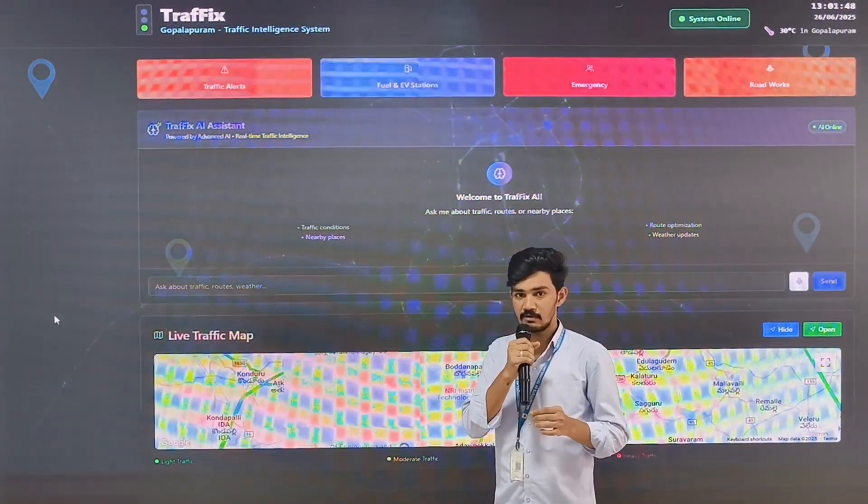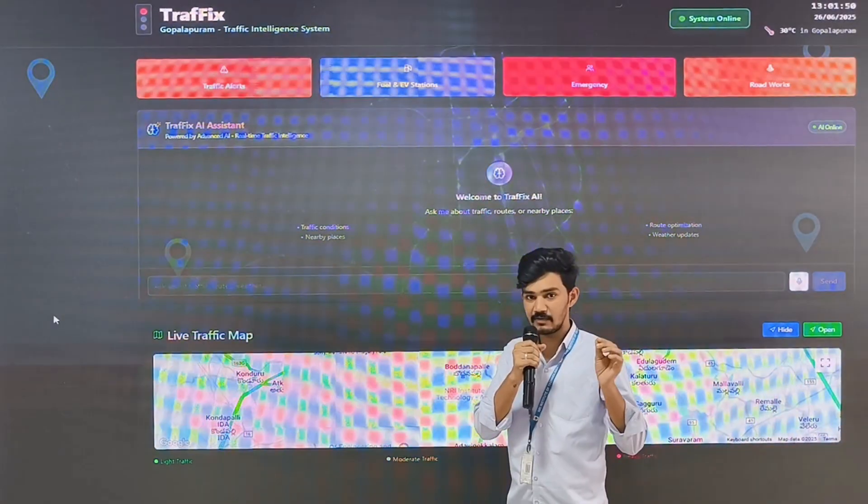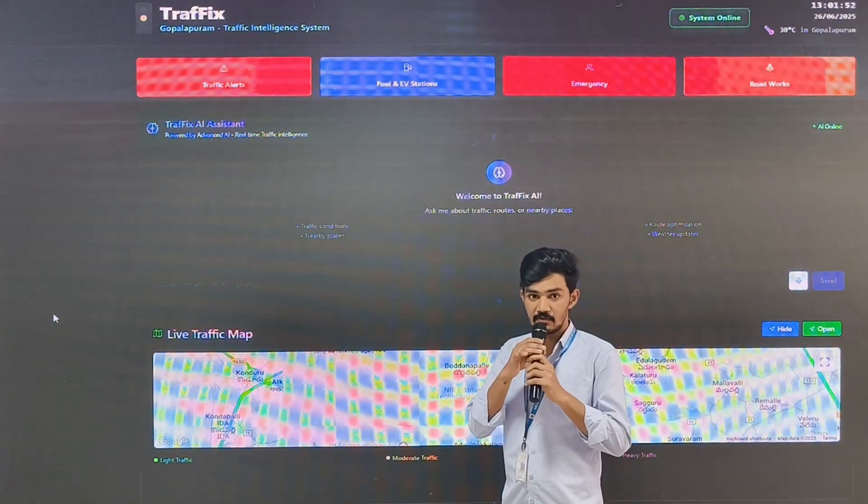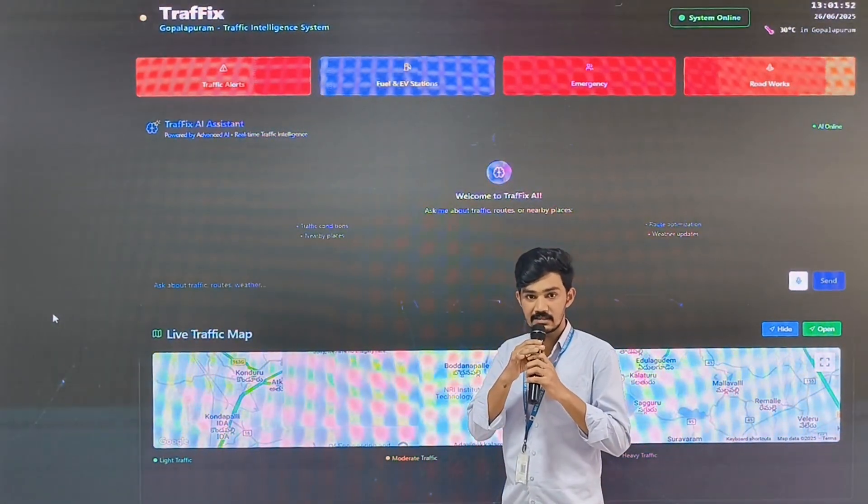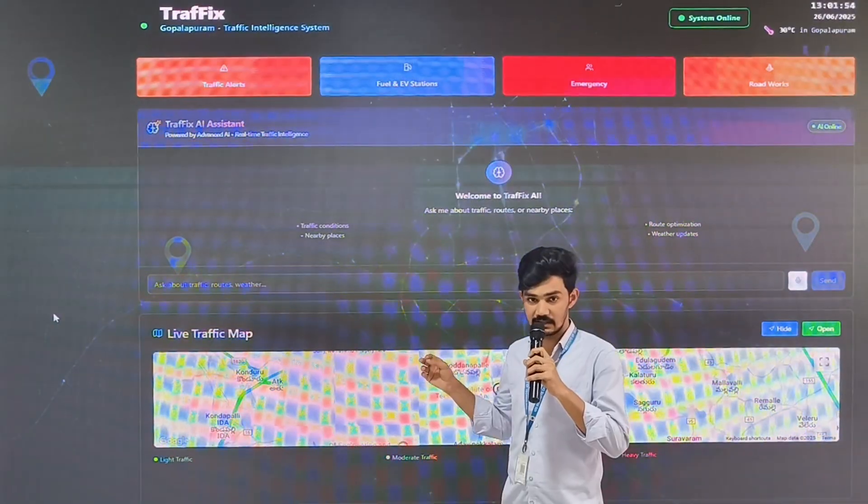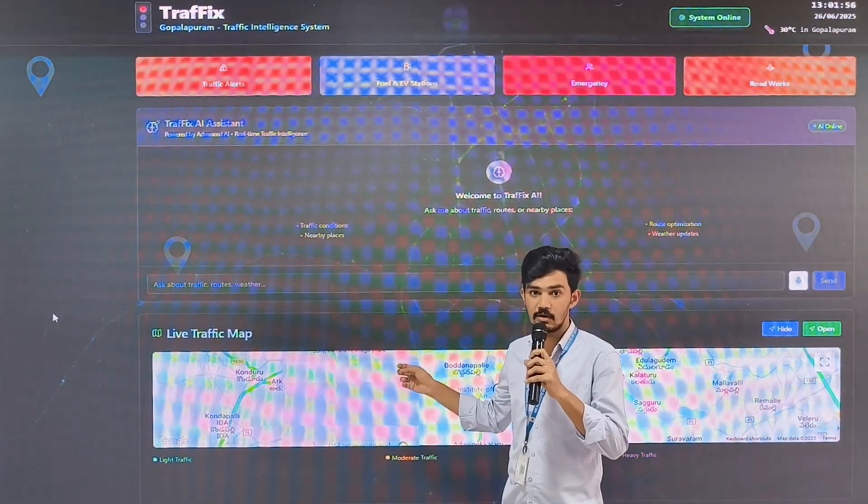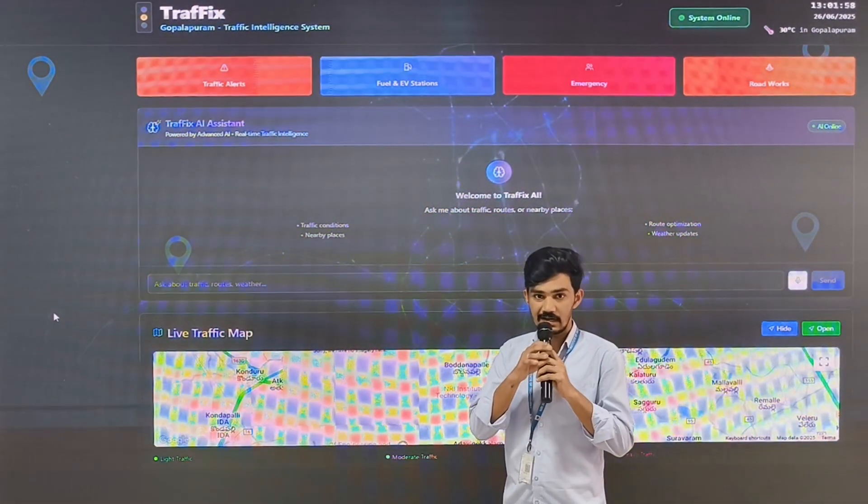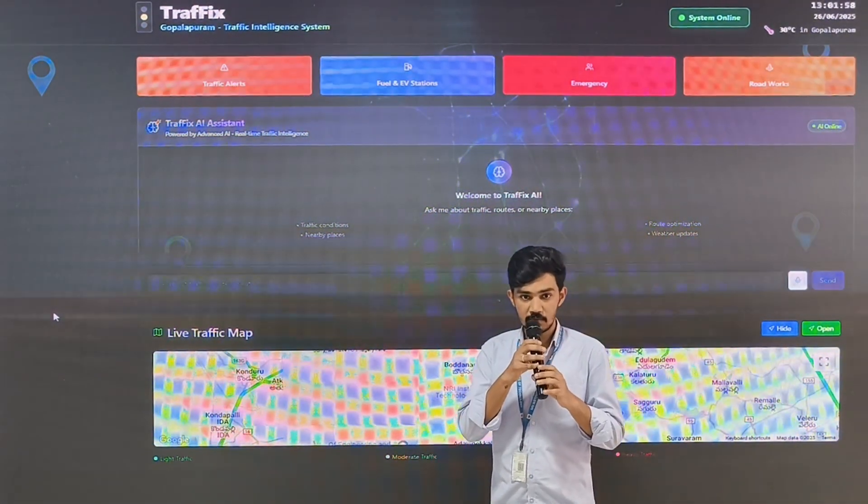The problem is solving the increasing traffic congestion and emergency delays. To overcome this, I designed a smart traffic website called Traffics. Let's dive into our website.